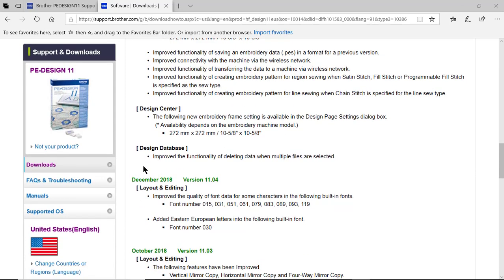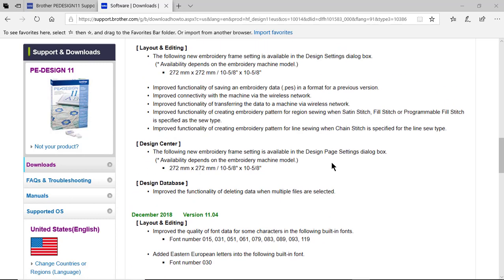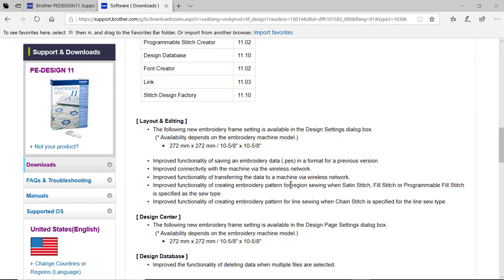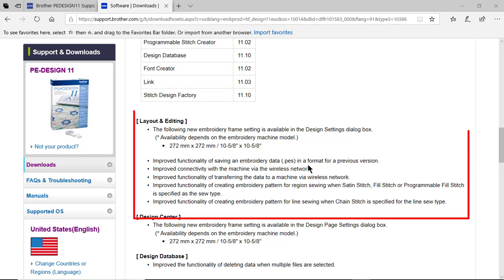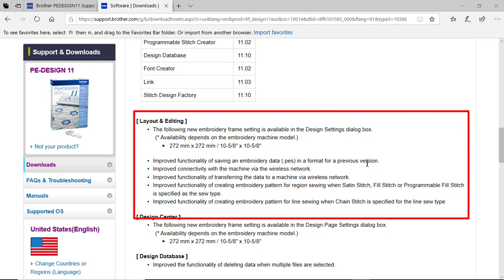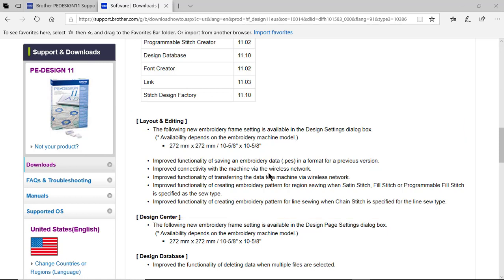In addition to that, you're going to see enhancements in the functionality when you're deleting data with multiple files in the Design Database. Going back to Layout and Editing, you're going to see several enhancements. That includes improvements with the PES file when you save it in a previous version, and also improvements in the connectivity and functionality when you're transferring files between PE Design 11 and your Luminaire, or sending something from the Luminaire to PE Design 11. You should also see some improvements with the region sewing for satin stitch, fill stitch, and programmable fill stitch, as well as enhancements for line sewing on the chain stitch.